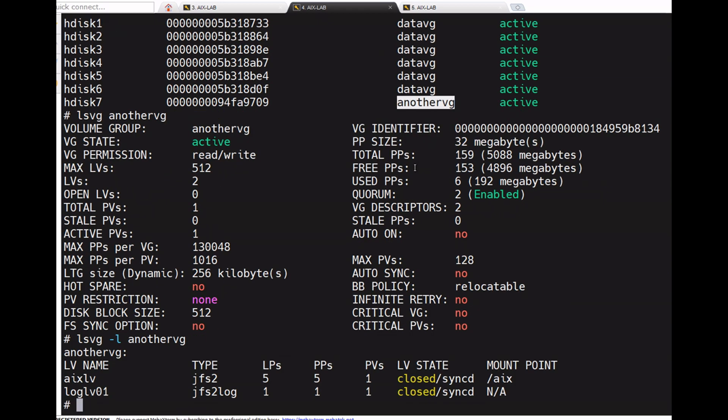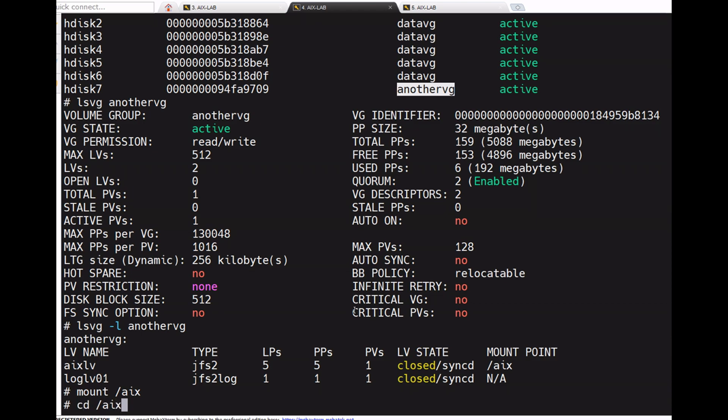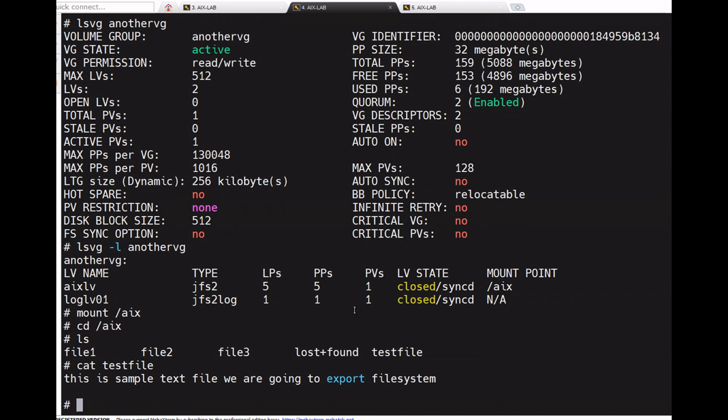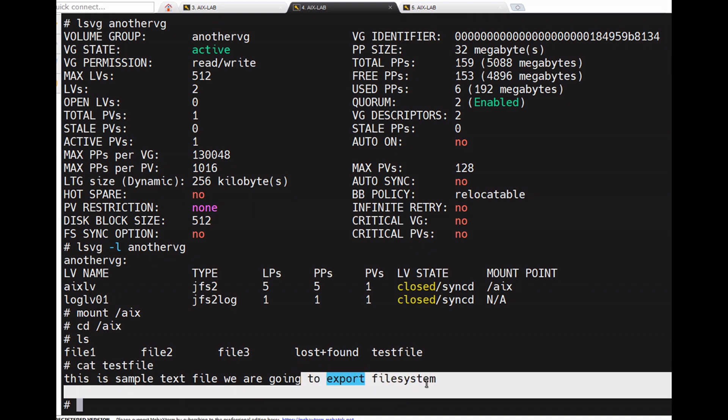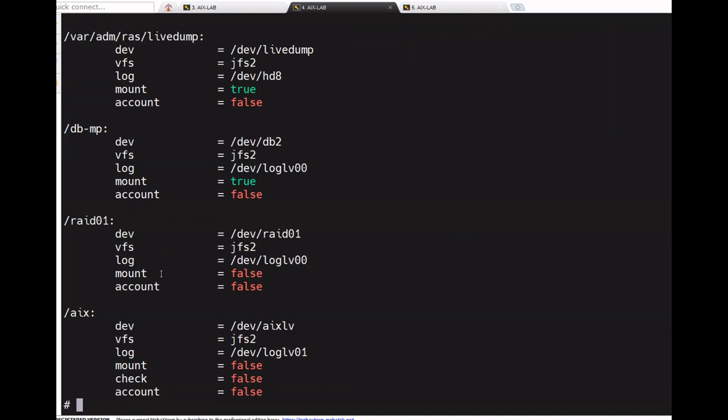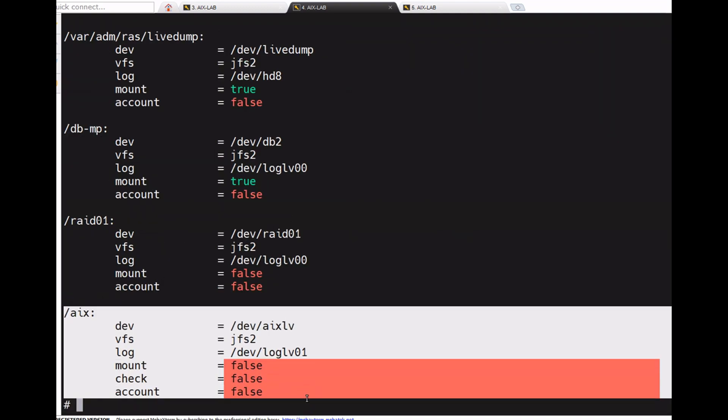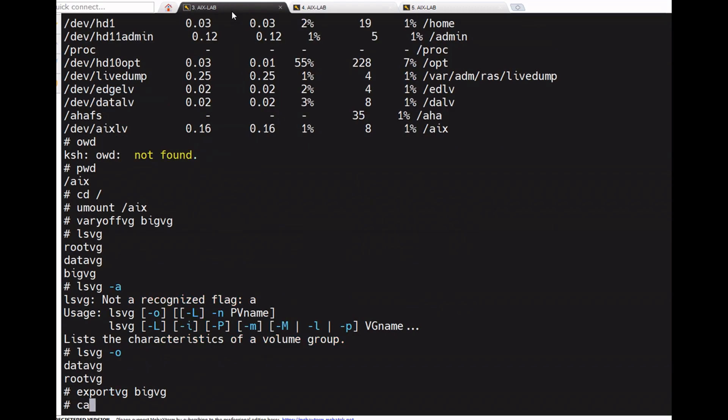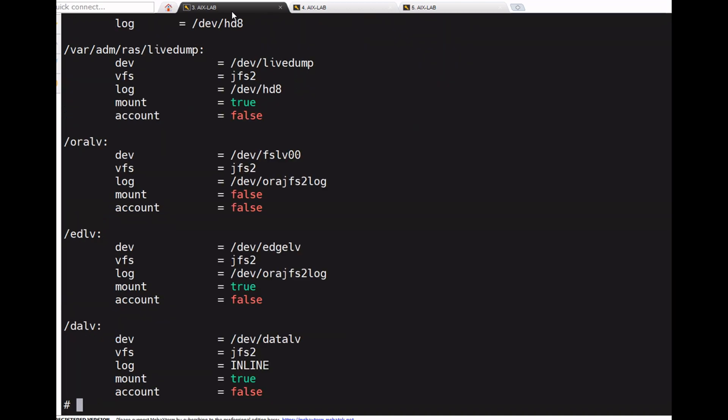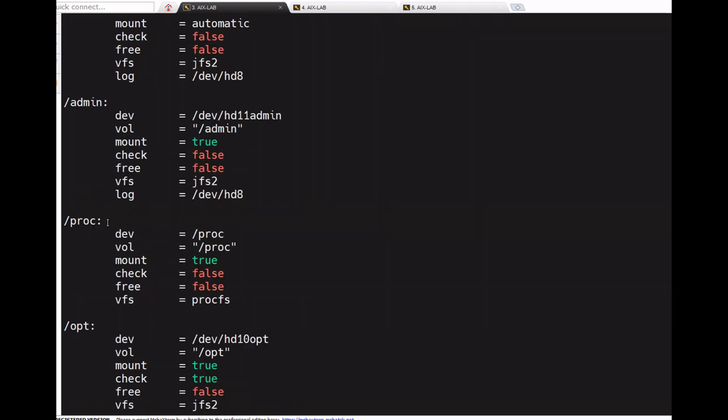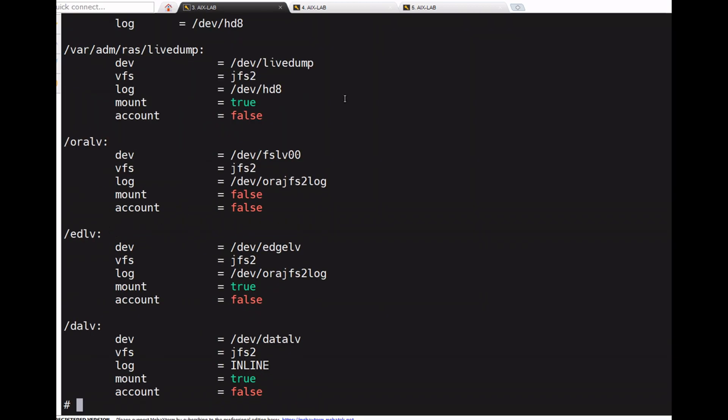Let's check with lsvg -l another_vg, showing /aix. Now mount /aix, cd /aix, ls, cat testfile. So this is the content what we wrote, right? See here, cat /etc/filesystems, same here.